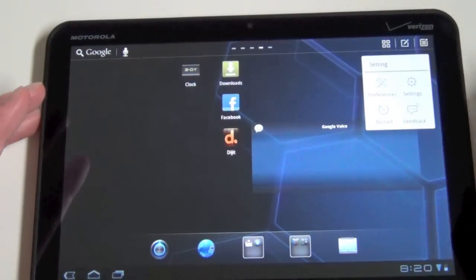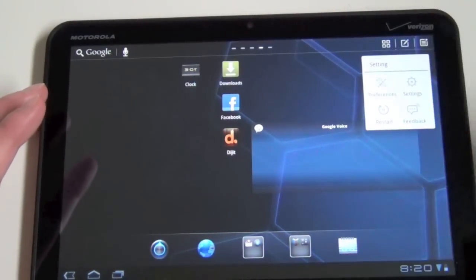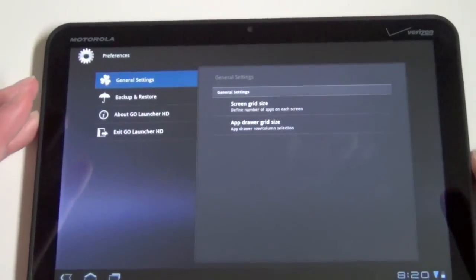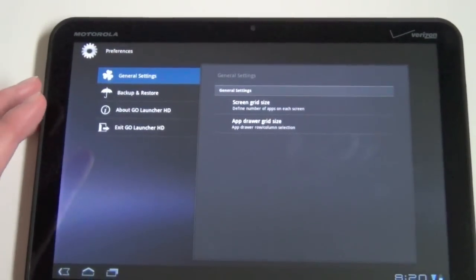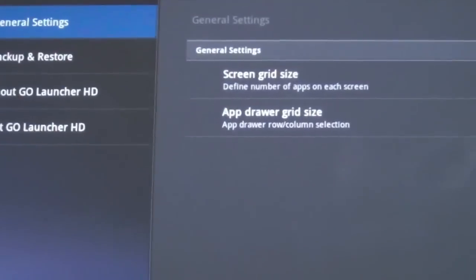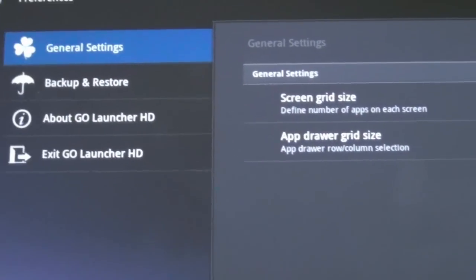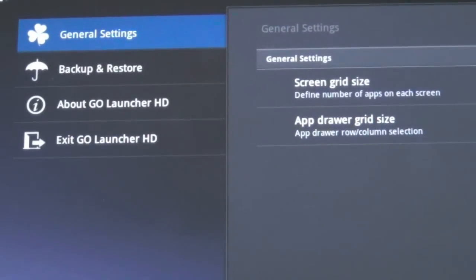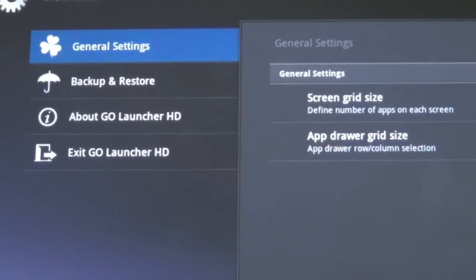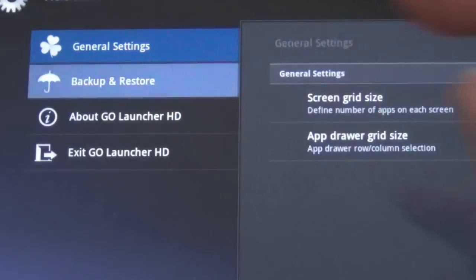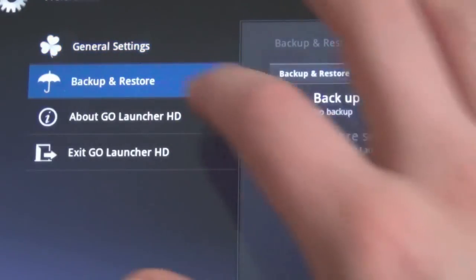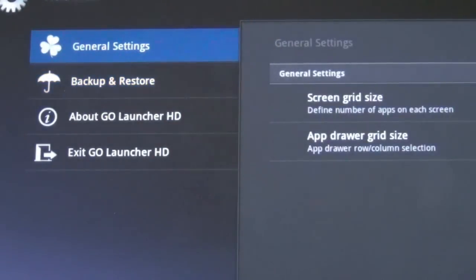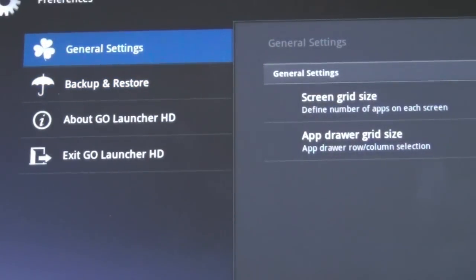You can go into their settings menu real quick and go to preferences and you'll see in here, you got a couple of things, grid size, app drawer grid size. You can adjust a few different settings. You can backup or restore and that's sort of all they've got so far in the beta.